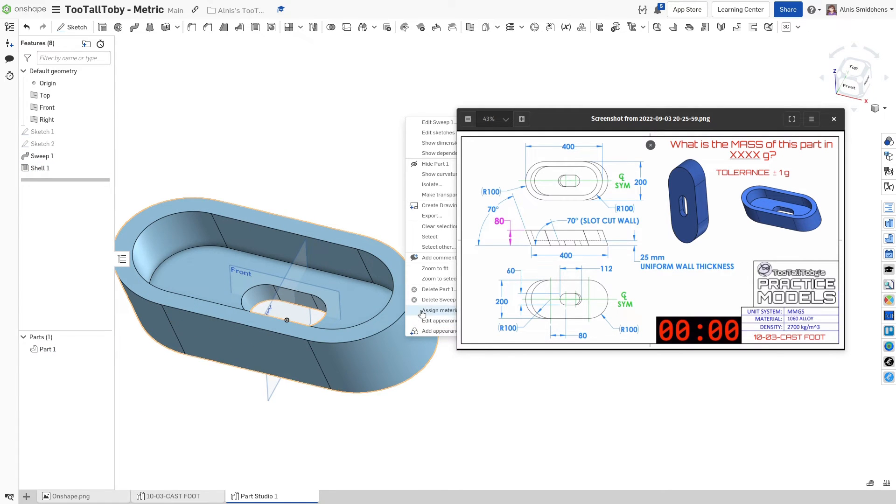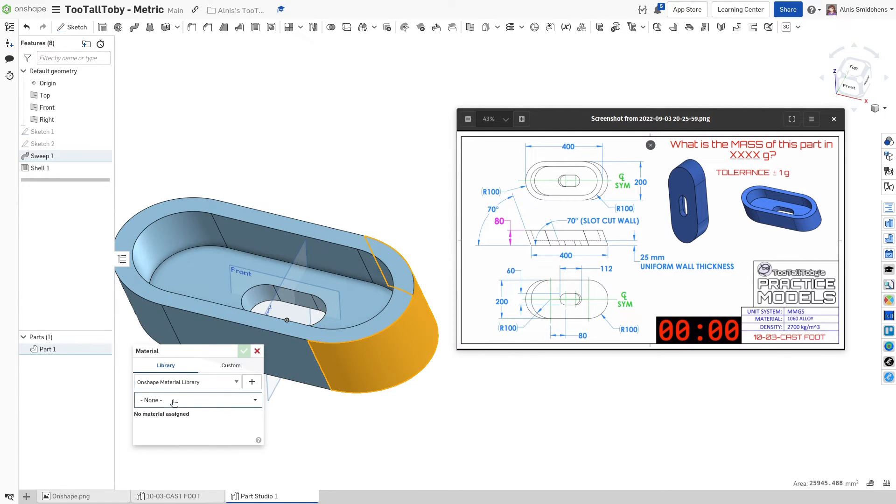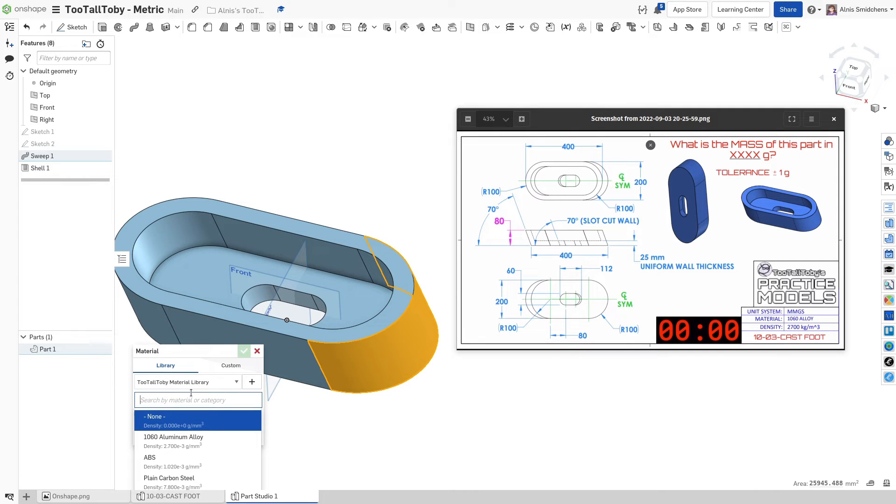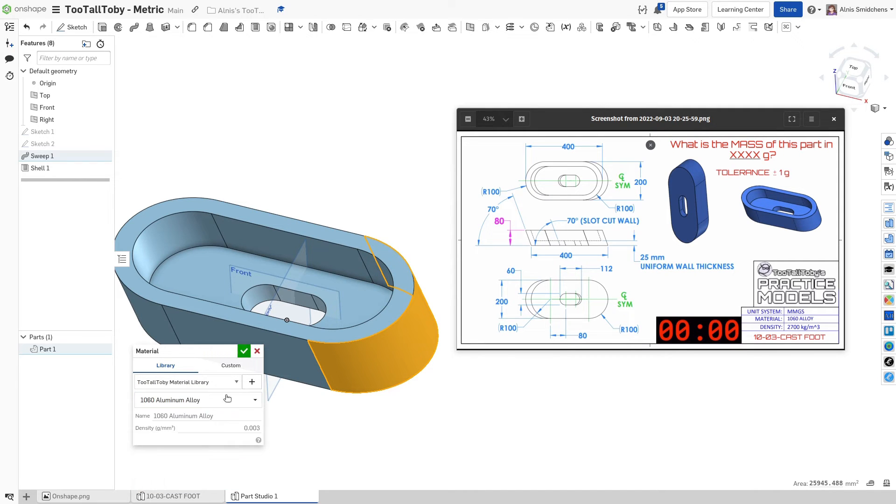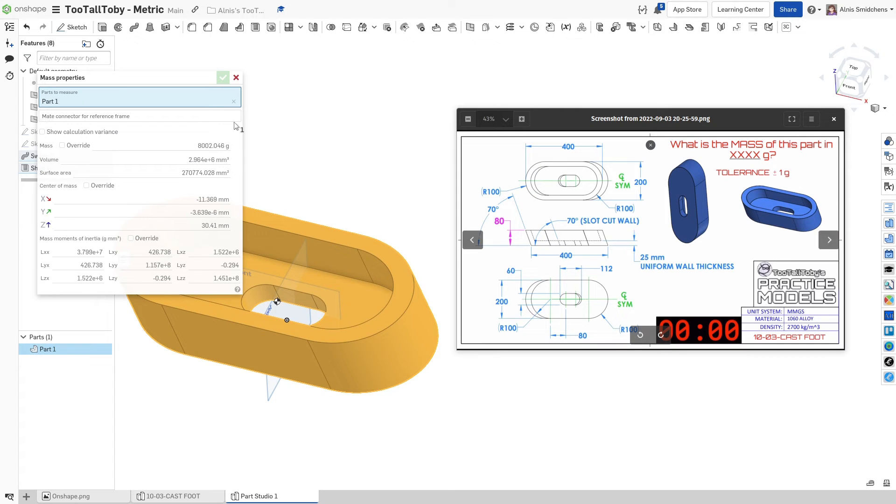Last thing to do is to assign the material. I'm going to use the Toby material library and set it to 1060 aluminum alloy. And when we measure the mass, we have 8,002 grams.